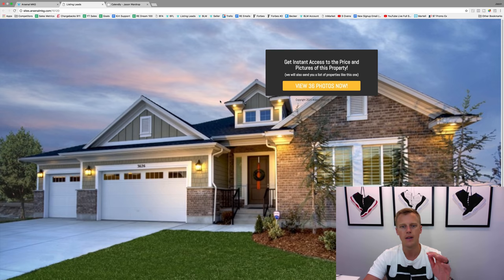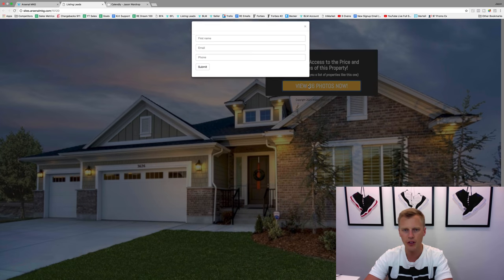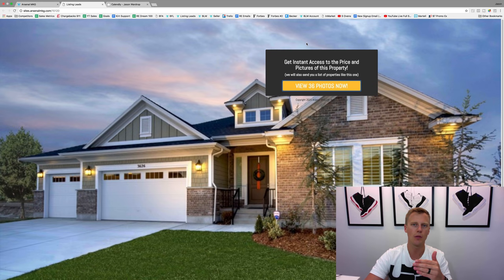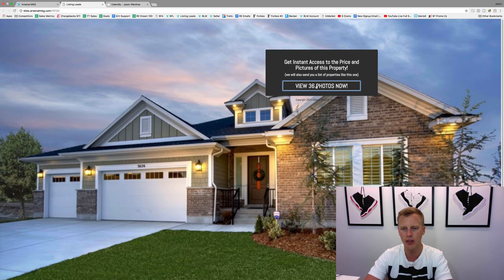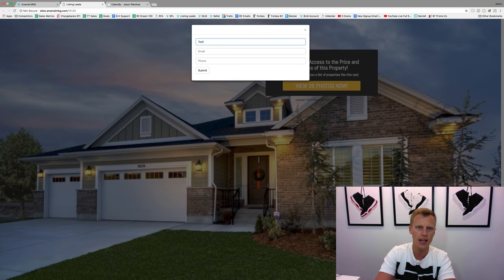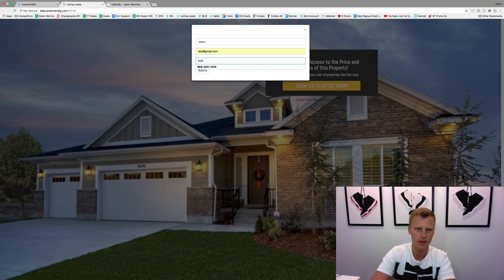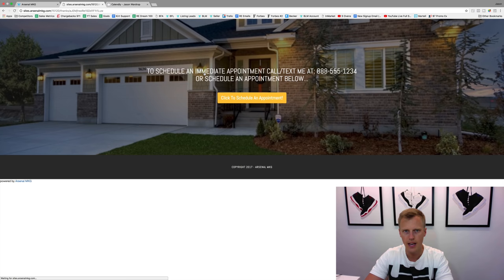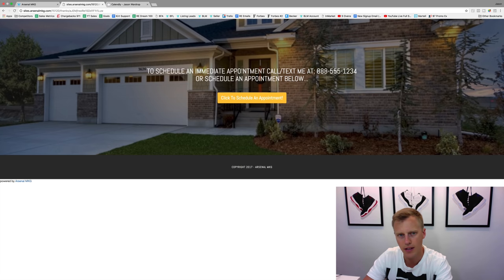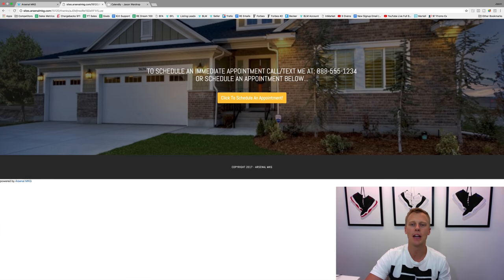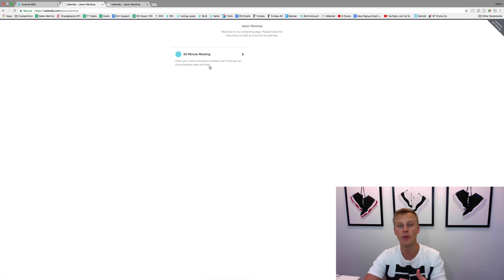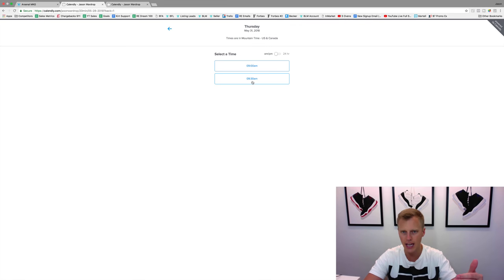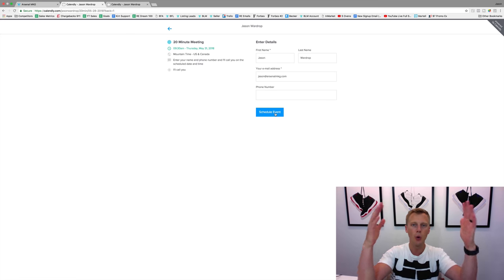Now it says 'view the 36 photos now.' We'll click 'view 36 photos now.' For those of you wondering, we're not giving them the photos on the thank-you page - I'll show you how to do that in just a second. So we'll say 'view 36 photos now,' they put in their name - I'll put 'Jason test,' phone number, hit 'submit.' Now it's the same exact process: 'to schedule an immediate appointment, call or text me at your phone number, or schedule an appointment below.' They click right here, it goes to Calendly, the appointment scheduling app. It goes through the same process - they choose a day, they choose a time, confirm name, email, phone number, schedule event. It automatically goes on your calendar.